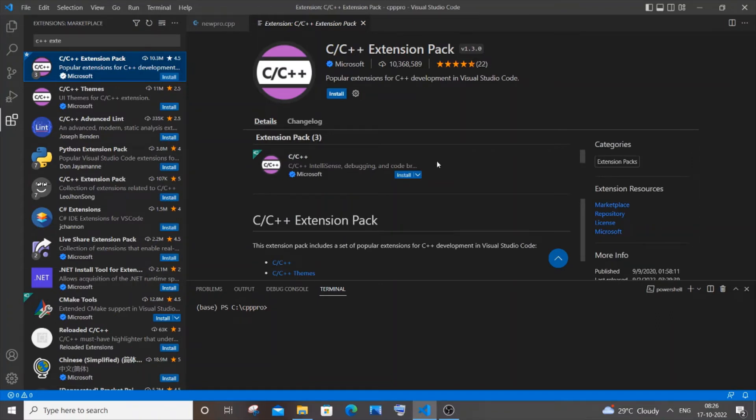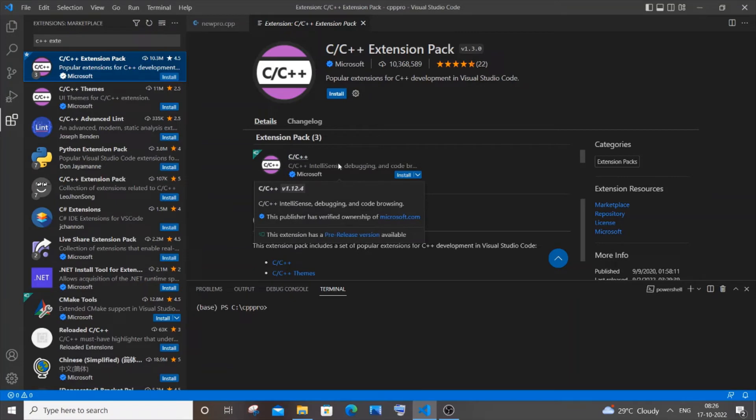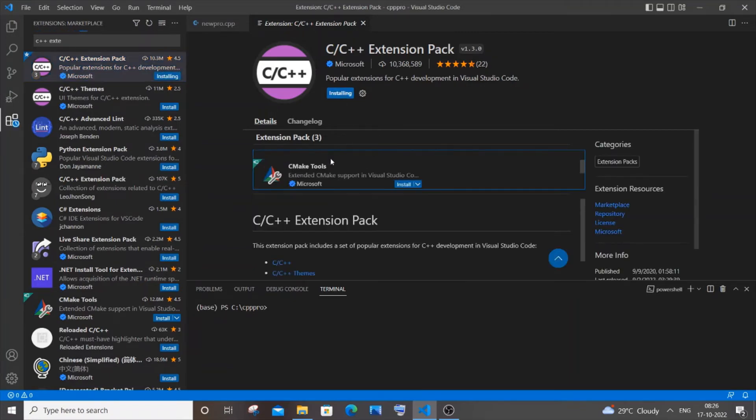Here you can see we are having these many pre-built C++ packages. It comes as a bundle, so if you just click on install, all these three packages will be getting installed.